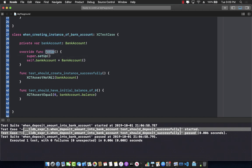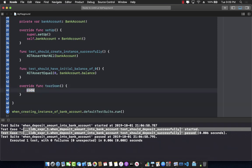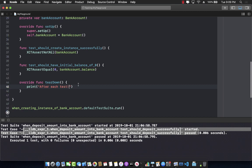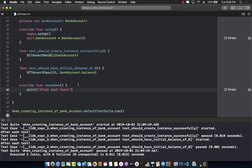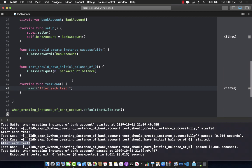There's also a teardown function, which is called after running each test. The teardown function is useful if you want to clean up resources after each test — for example, closing a file system, or if you inserted something into a database, you would remove it in teardown. Let's run this, and you can see it works the same way, with teardown printing after each of our two tests.